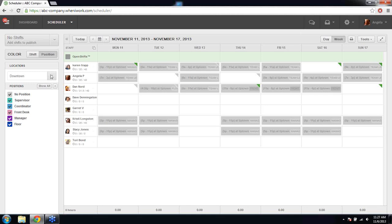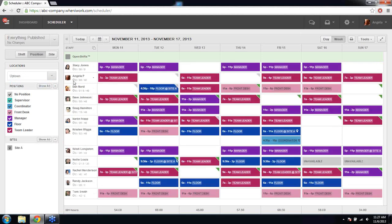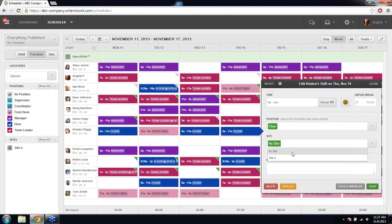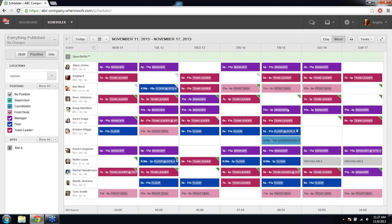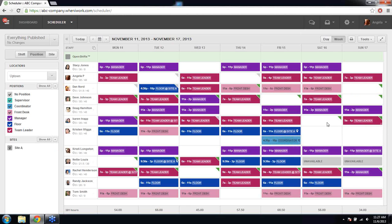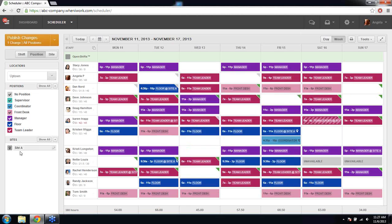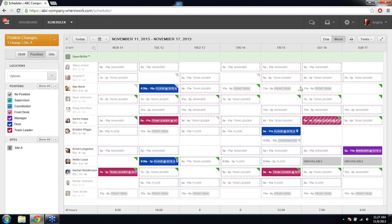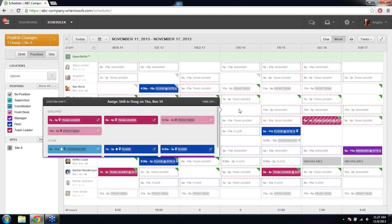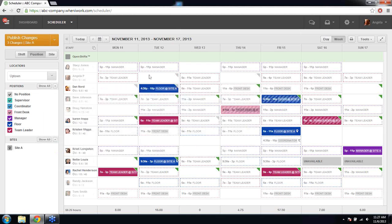To view the schedule by site, once you add a site to a shift by editing it and selecting a site, that site appears on the left side. You can click on that site — similar to how the position filter works — and it will let you schedule and view by that specific site. Any shifts you add while filtered to a site will automatically be assigned to that site.